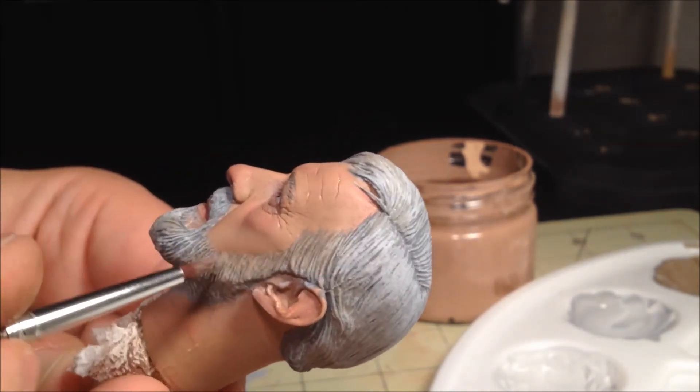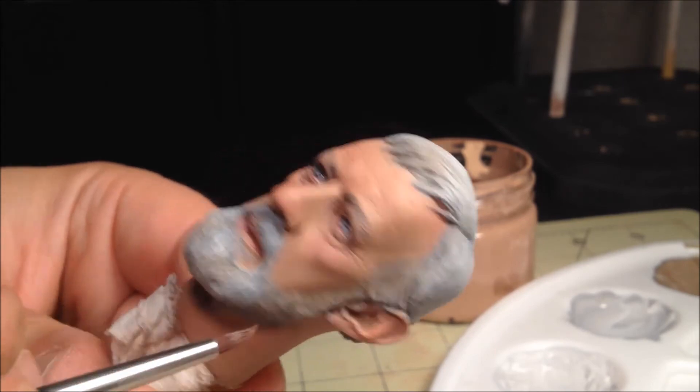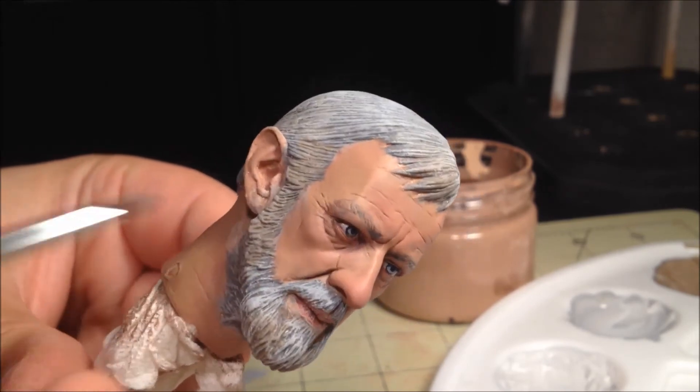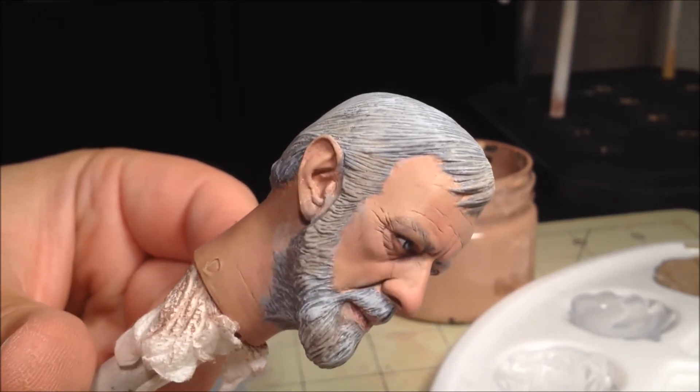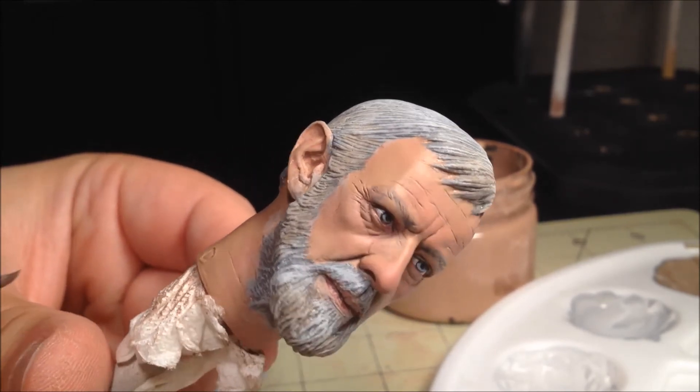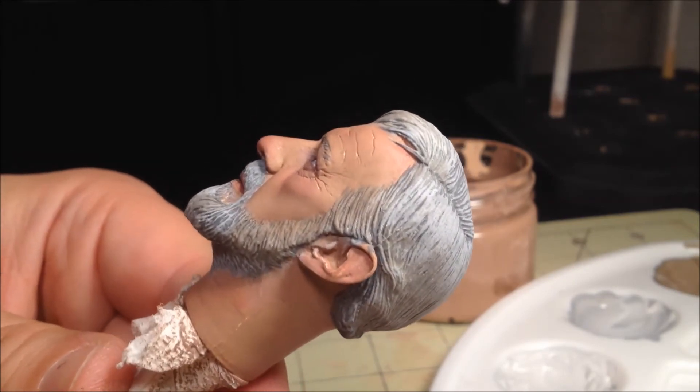A common mistake is to skip this step, and it leads to the beard and hair looking painted on. Once you're satisfied with the look, use one more layer of dull coat to seal the work.